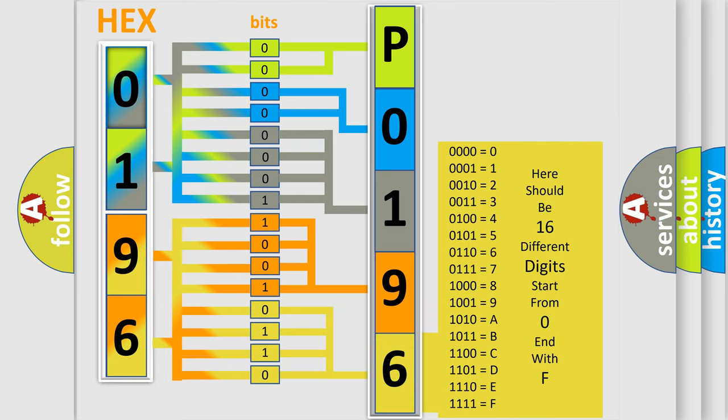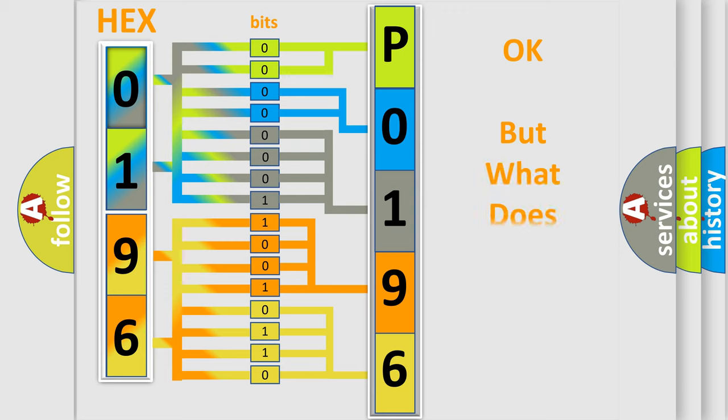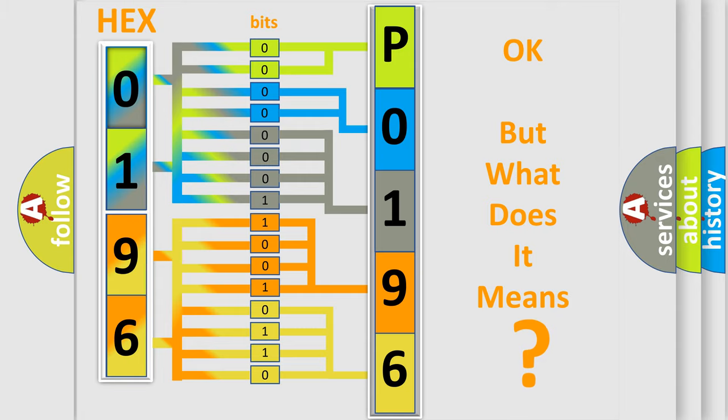We now know in what way the diagnostic tool translates the received information into a more comprehensible format. The number itself does not make sense to us if we cannot assign information about what it actually expresses.